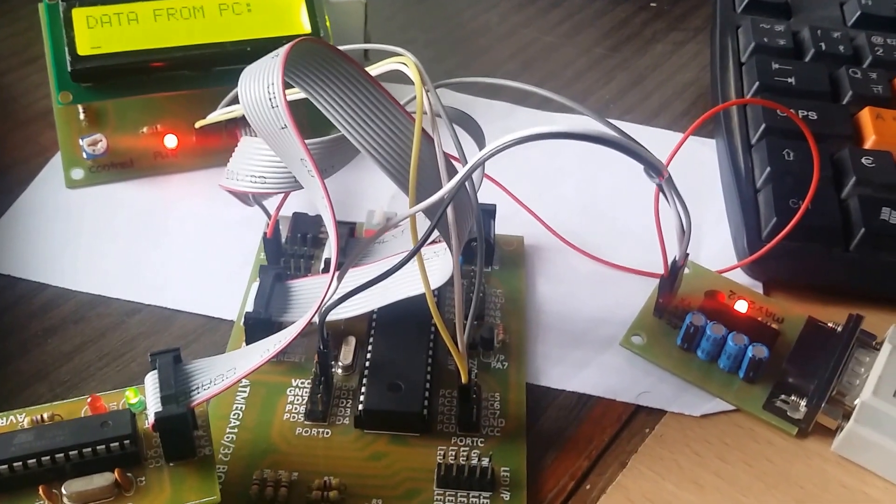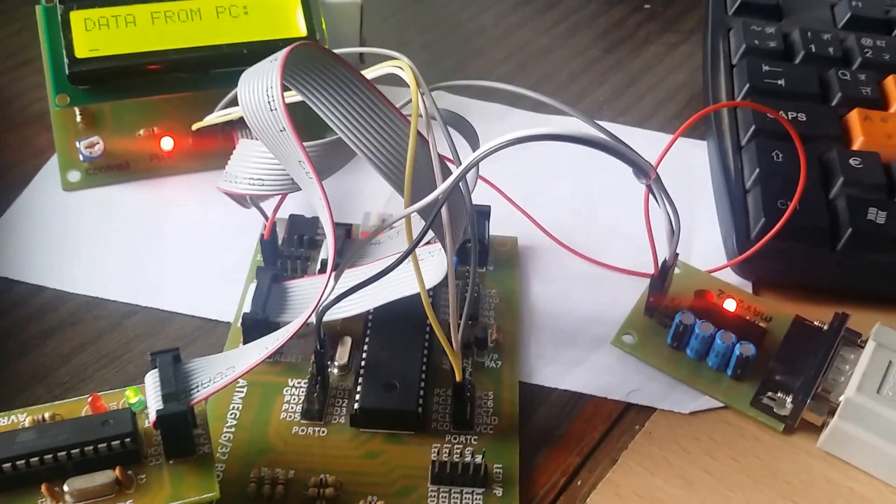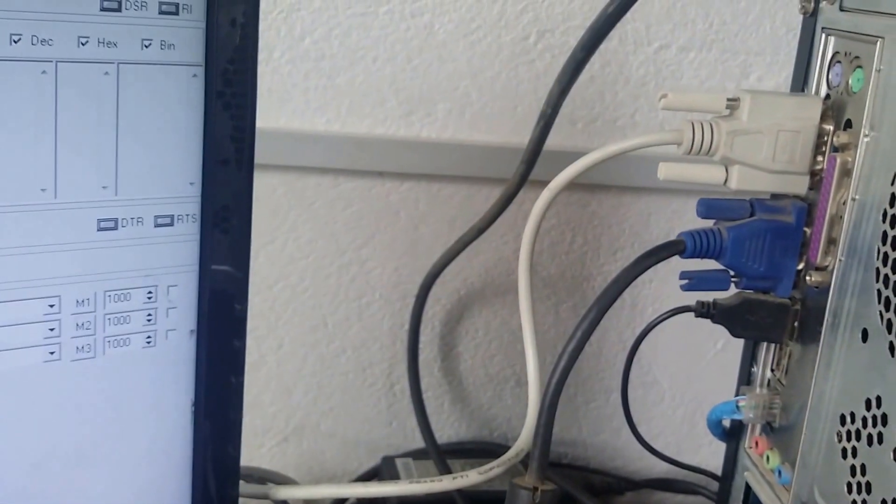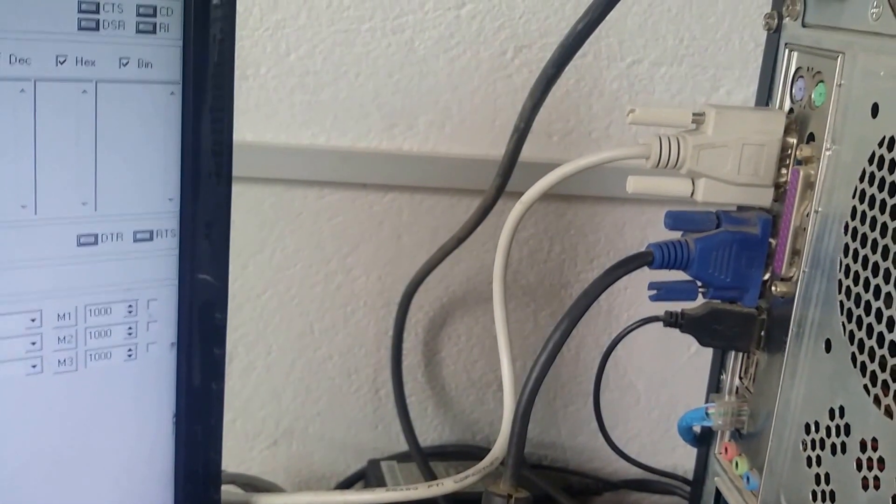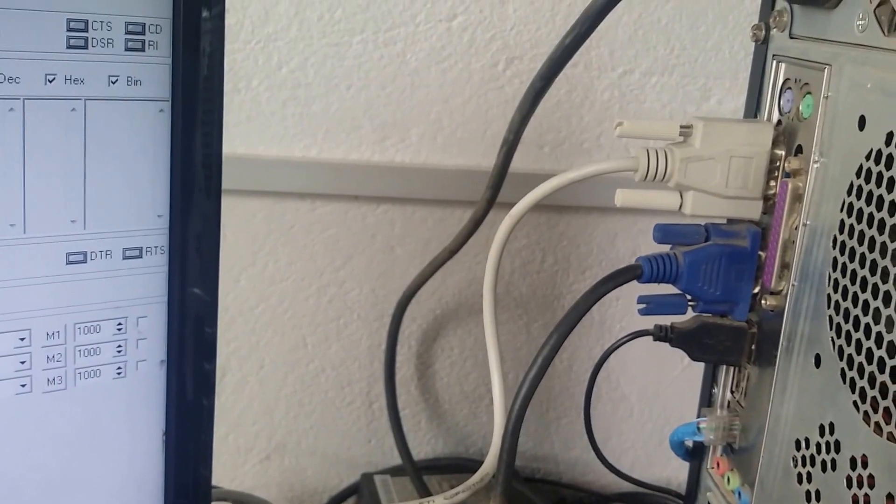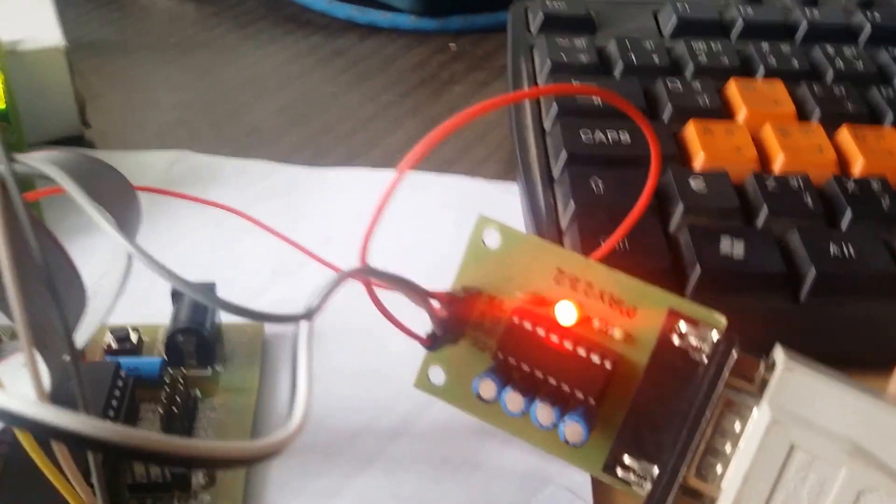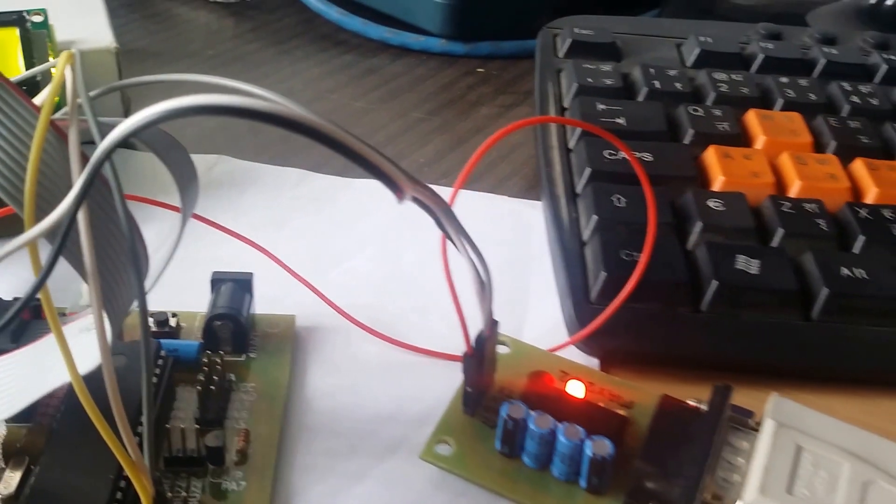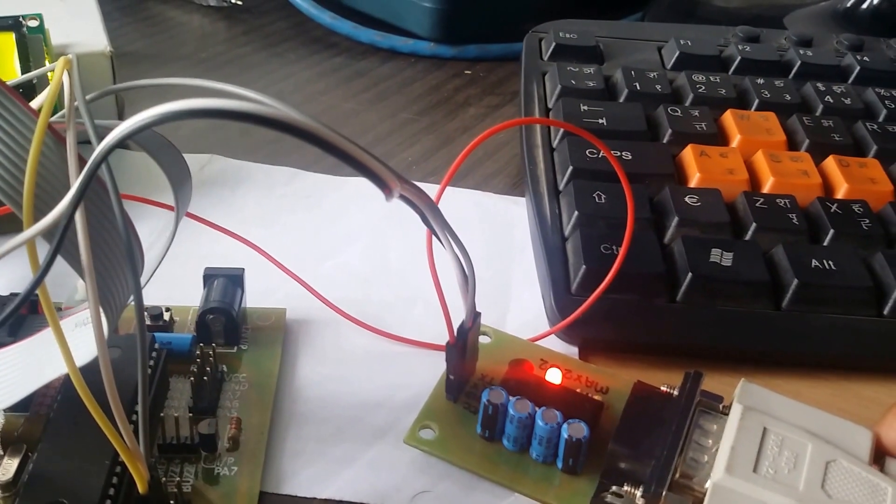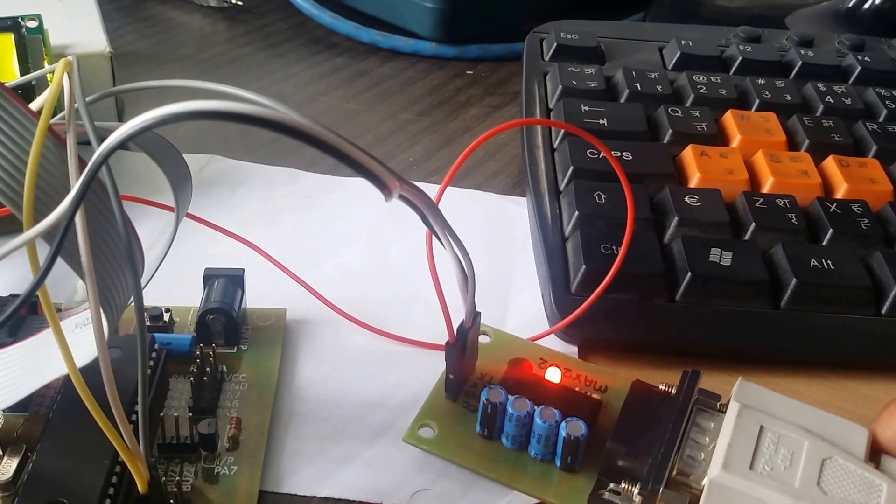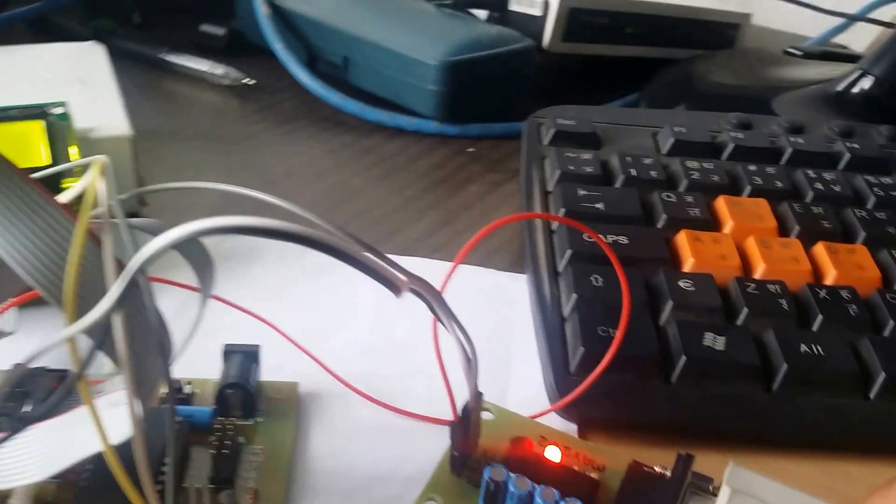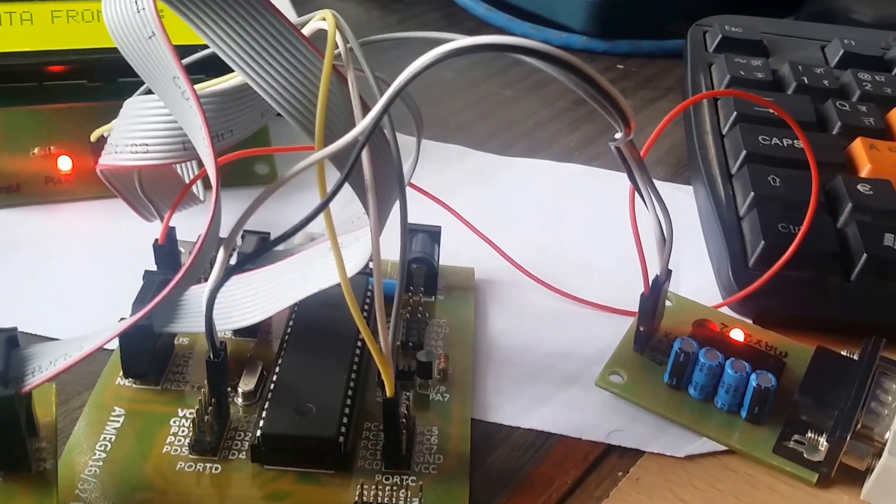Here, RS232 cable is connected in the DB9 connection. In PC to MAX232 board, the MAX232 IC converts the RS232 logic to TTL, that is transistor-transistor logic, for the microcontroller.